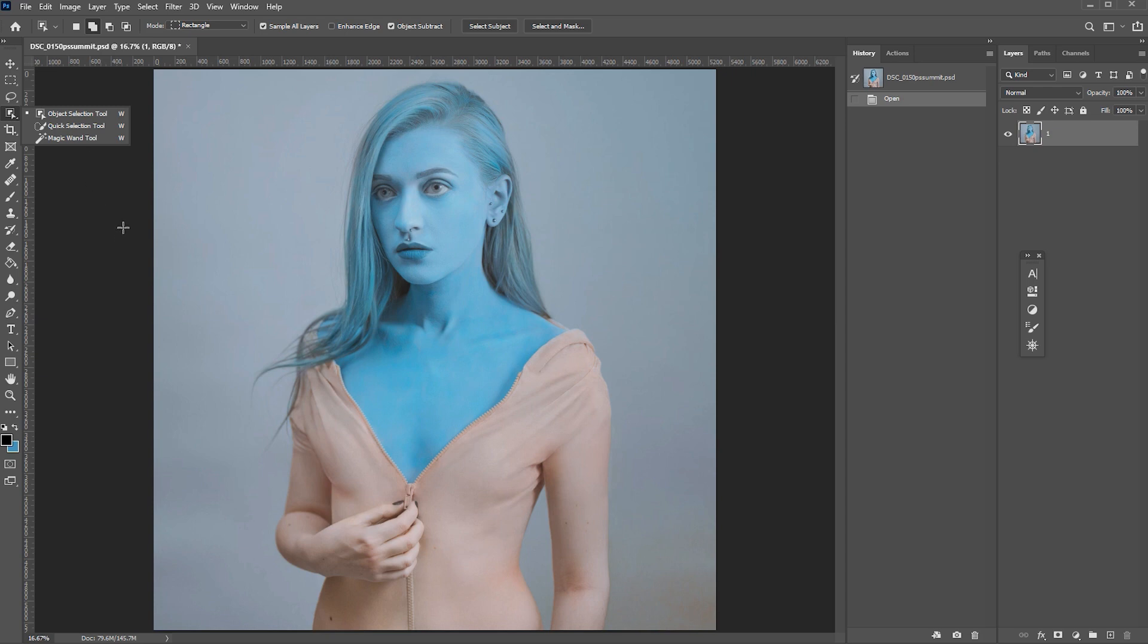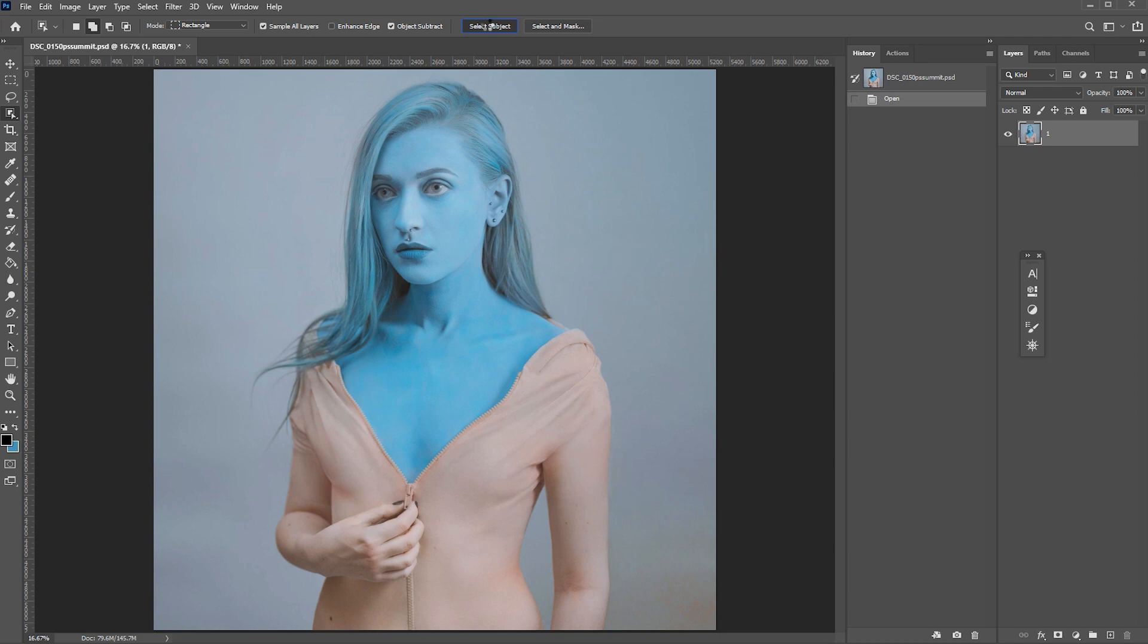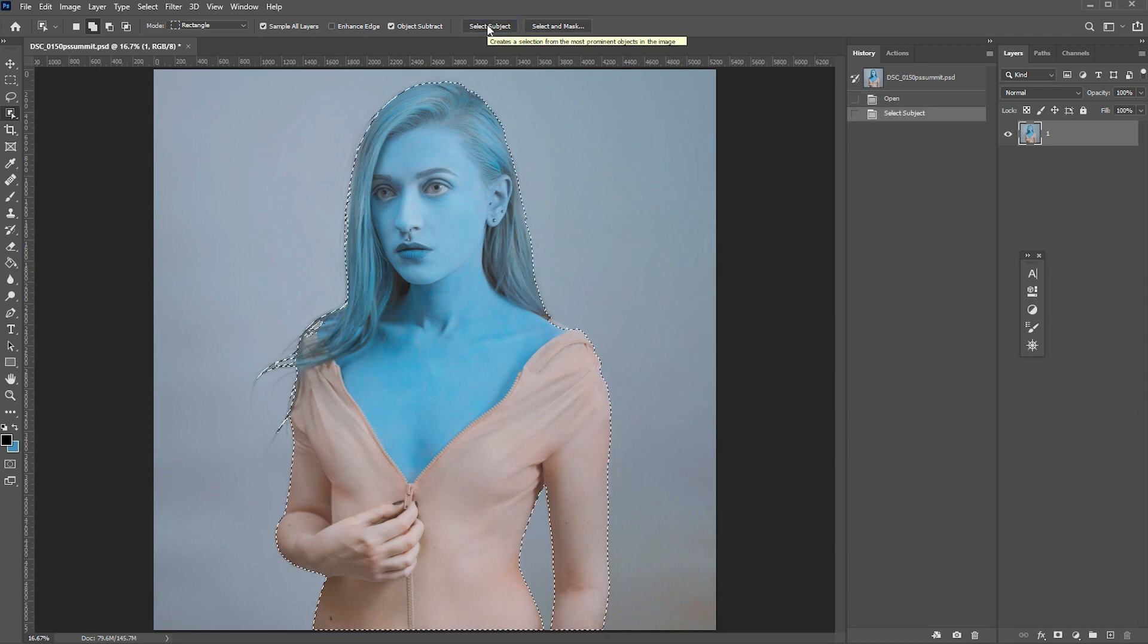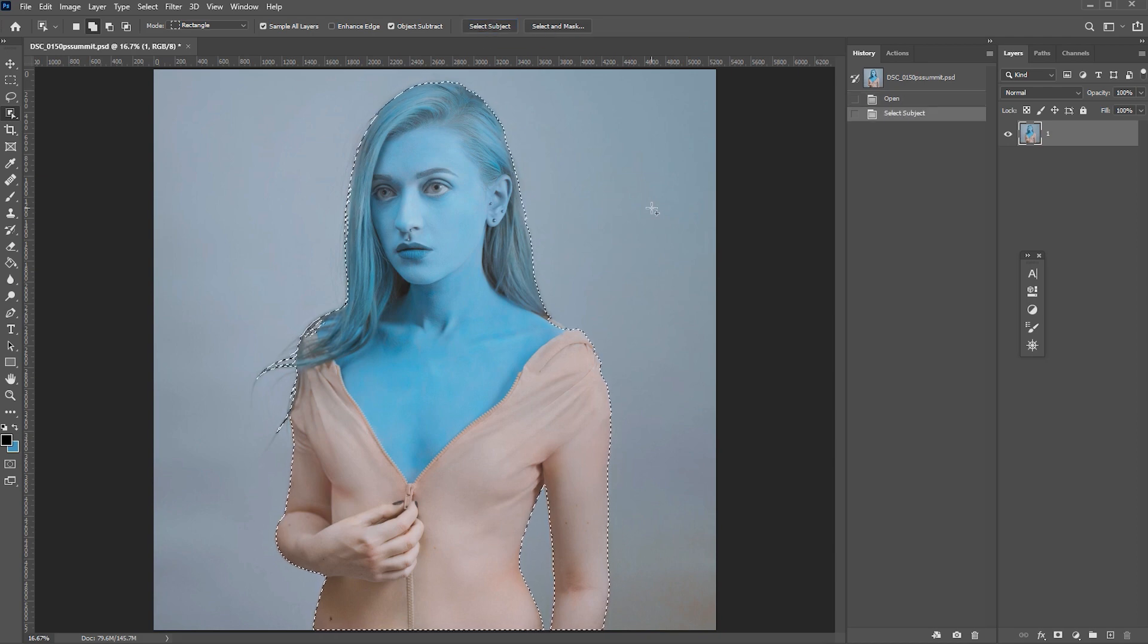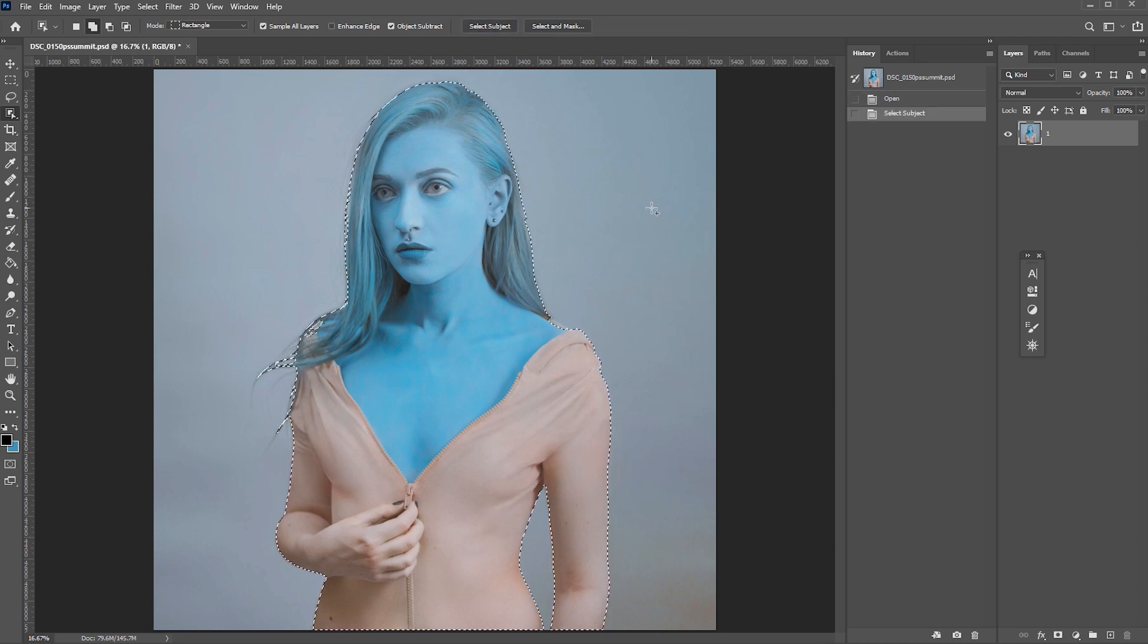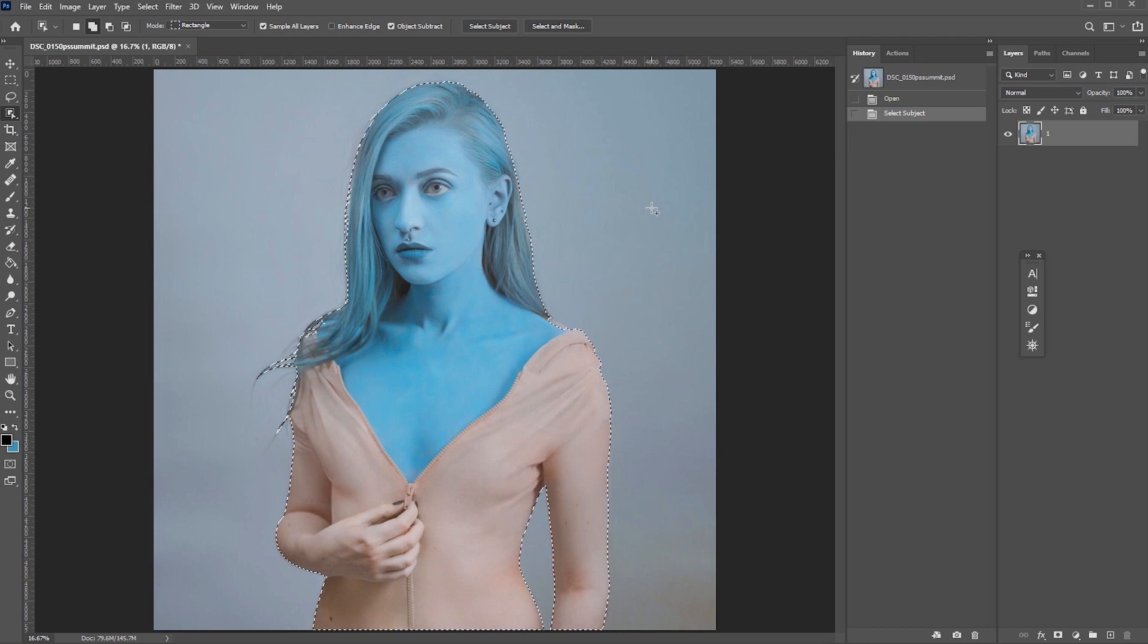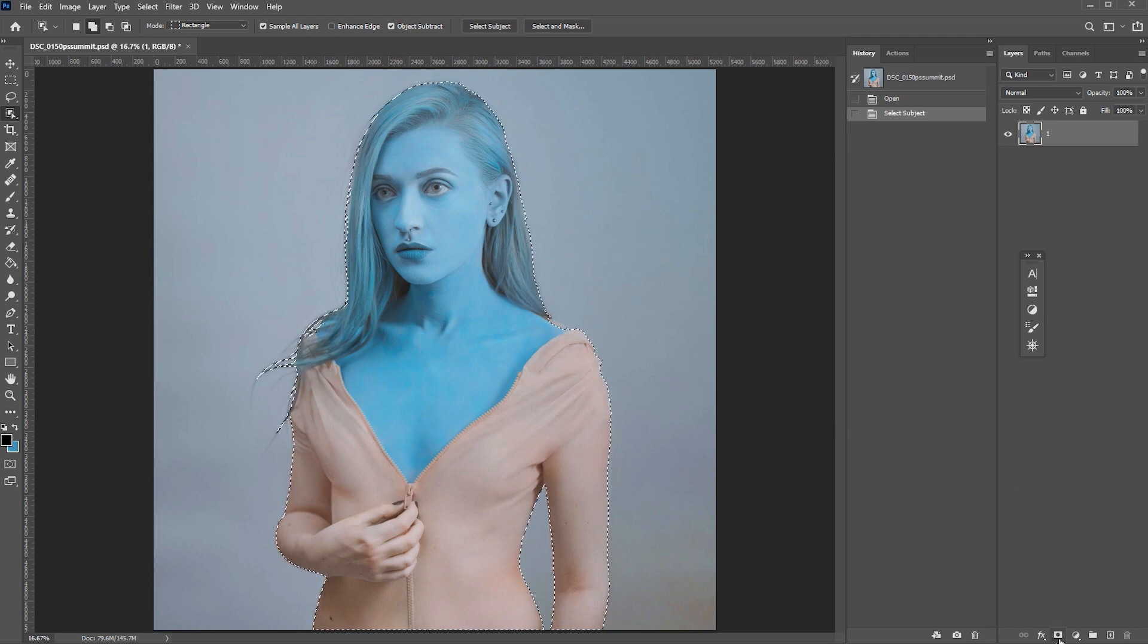Here is an example. Let's select and mask the subject of this photograph. Instead of using one of these tools, I'm going to just click select subject and Photoshop will automatically find and select the prominent object. Here is our selection. Let's apply and create a mask by clicking this icon down here in the layer menu.